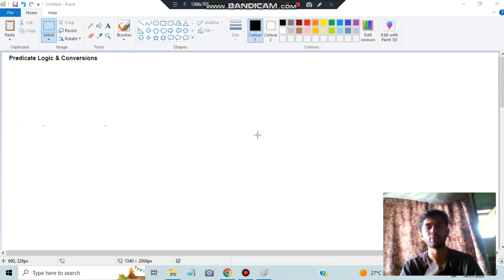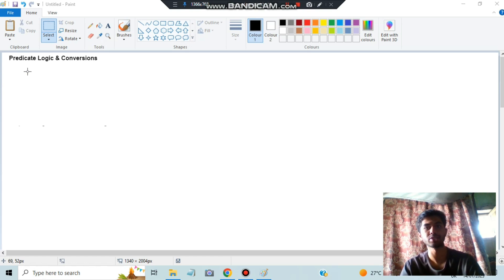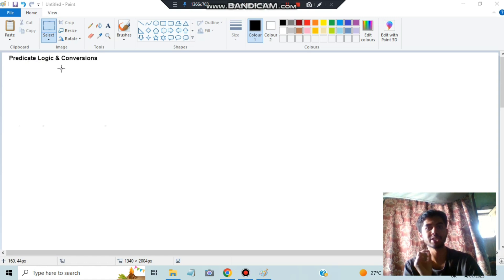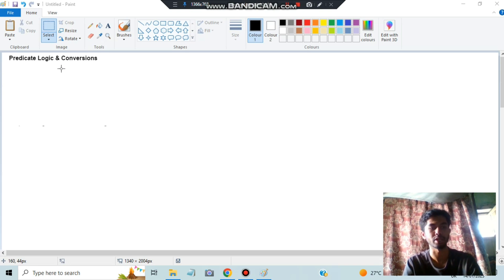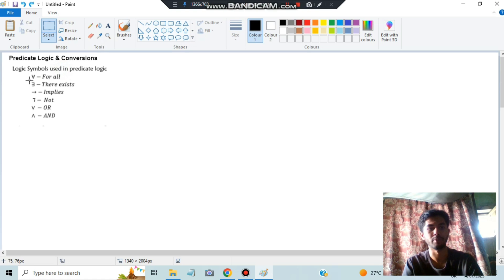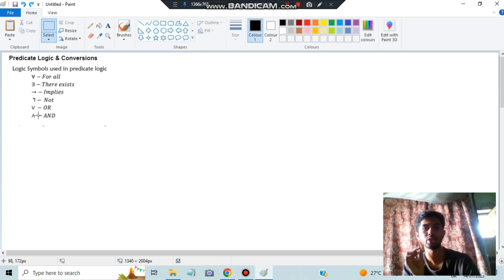In module 2 we have two kinds of formulas: predicate logic and conversions, and the Find-S algorithm / candidate elimination (covered in a separate video). For predicate logic and conversions, you need to understand a few symbols: ∀ (for all), ∃ (there exists), → (implies), ¬ (not), ∨ (or), and ∧ (and).